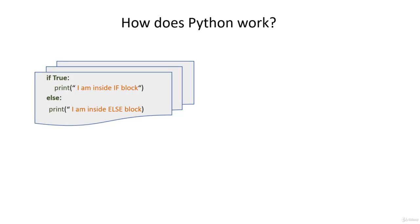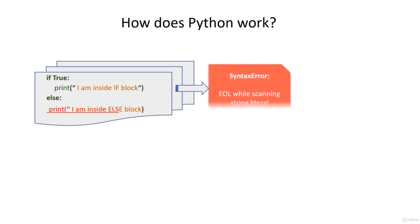Here it is. We see a syntax error for this code as the string literal and the print statement is not enclosed with ending double quotes.